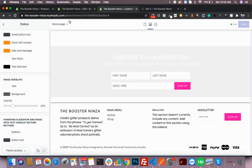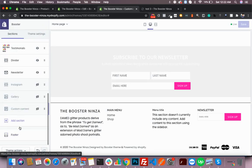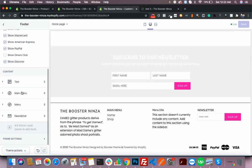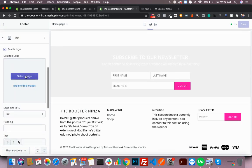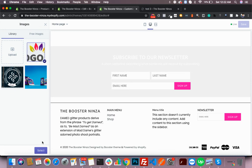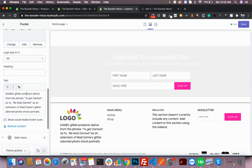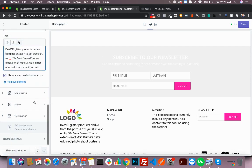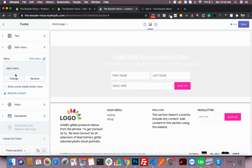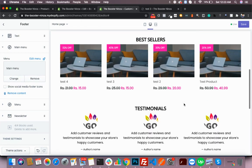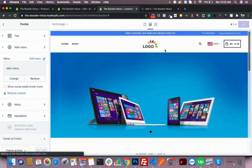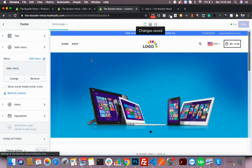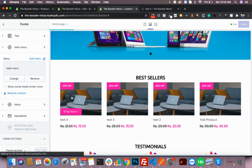The footer can be controlled from here. You can pretty much make the changes here. You can change the text here, you can change the menu here.